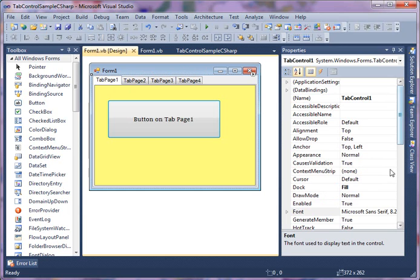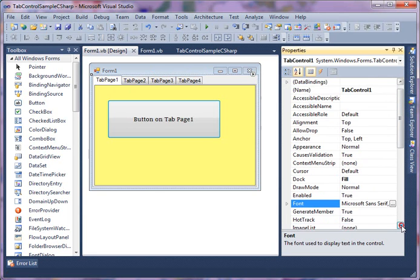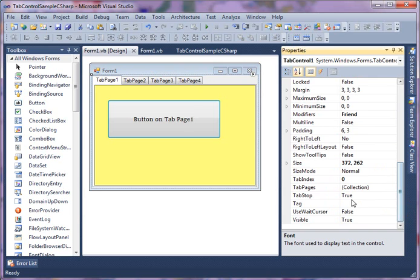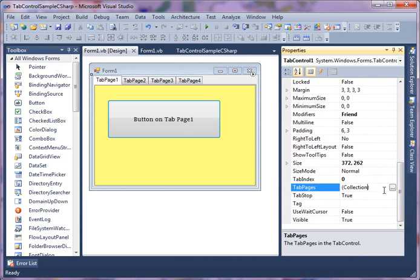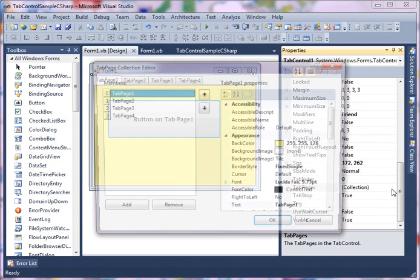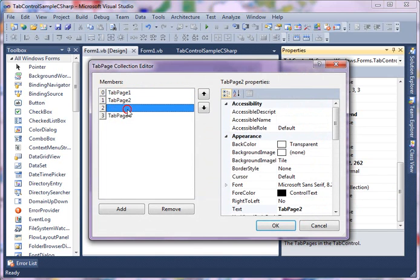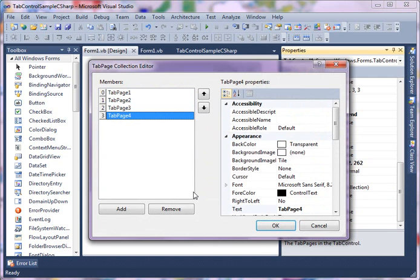Now let's go back to our tab control. Say you want to add, there is a tabs property, actually tab pages property. What this does is represent all of these tab pages. So you know how we saw add and remove tab pages? If you click on this, this launches the tab page collection editor. Here what you can do is you can add, remove, and set properties of your tab pages again. So this is another way you can add and remove, set properties and functionality of tab pages.